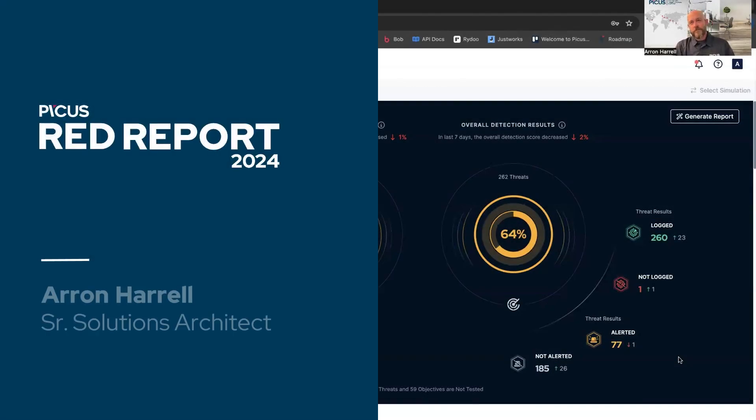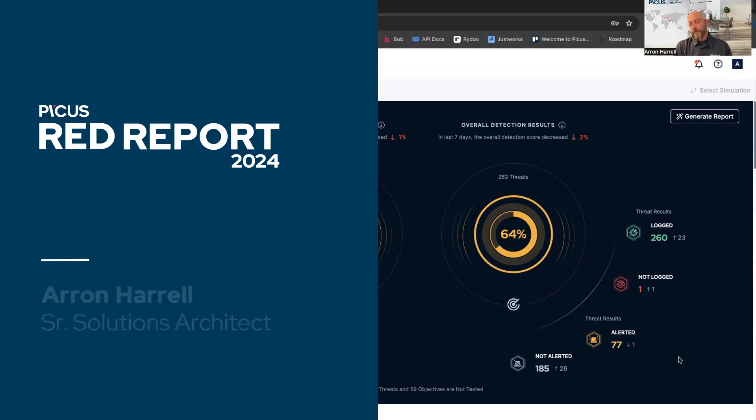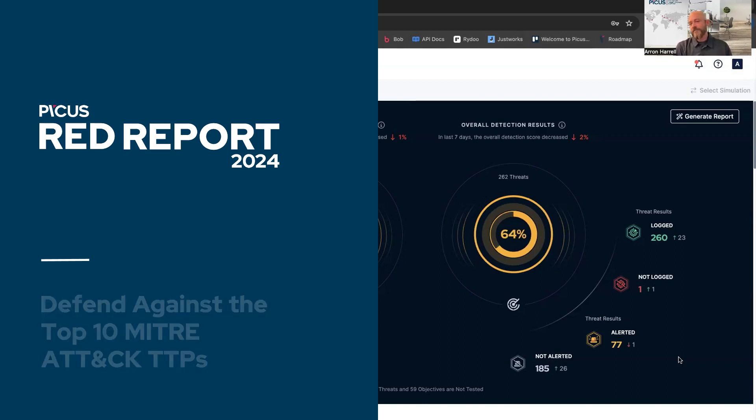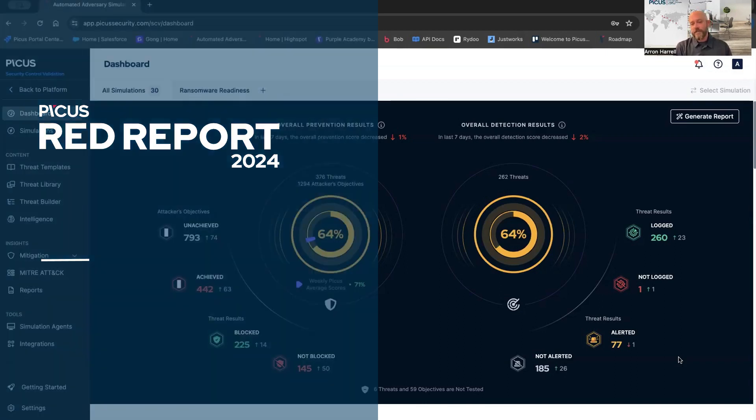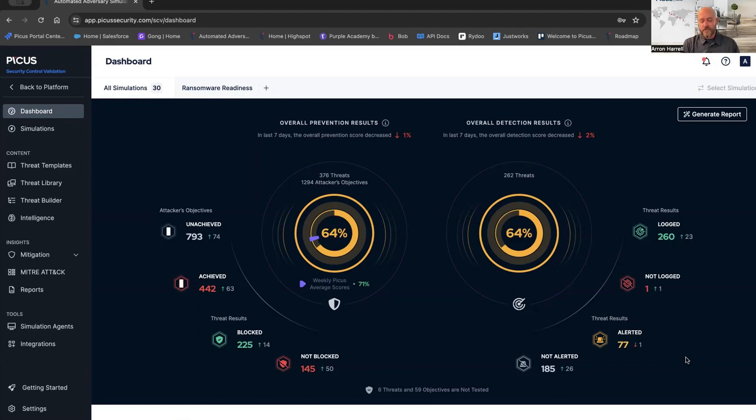Welcome everybody to the first installment of the PICUS Red Report 2024. My name is Aaron Harrell. I'm a senior solutions architect here at PICUS. I have been in the breach and attack simulation space for security controls validation for roughly about eight years. I've spent a total of 25 years in cybersecurity, spent a lot of time with the big vendors, and then made the jump over to security controls validation, and it's been a great ride.